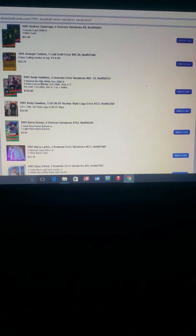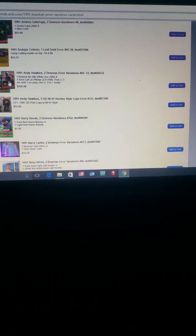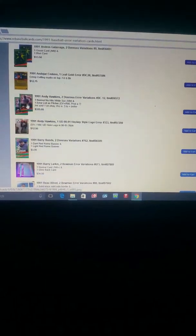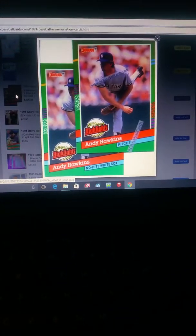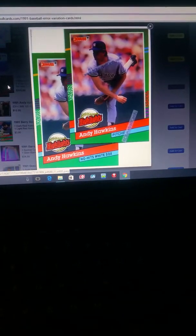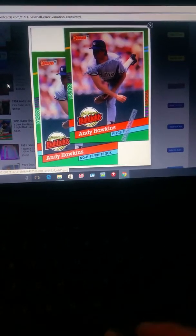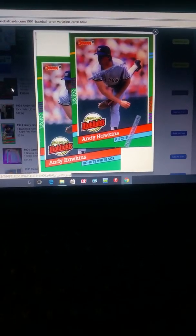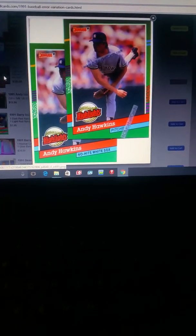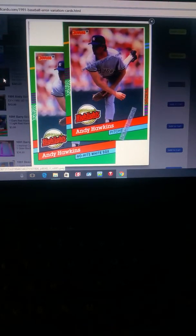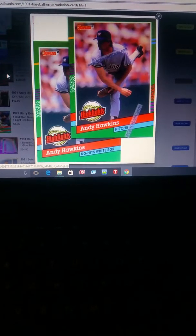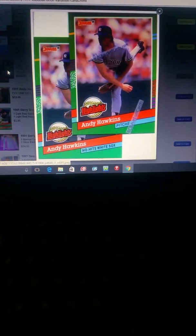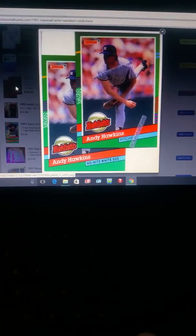This one here sold on eBay for $200, $300. This is the better one of what sold on eBay. It's Andy Hawkins. You can see where it says pitcher, no hits white socks. That's on here.